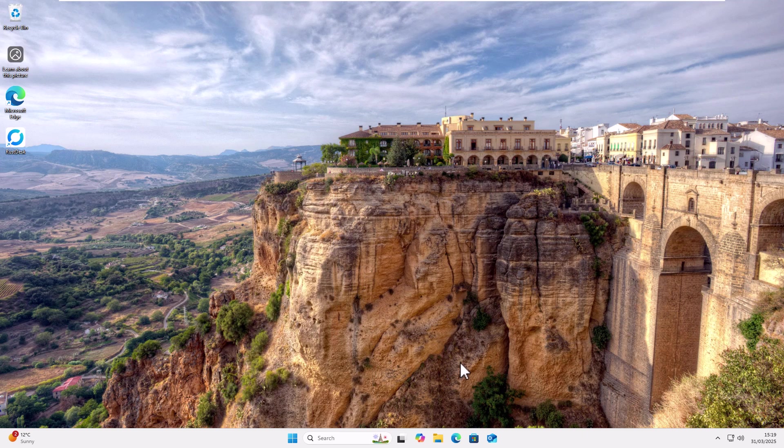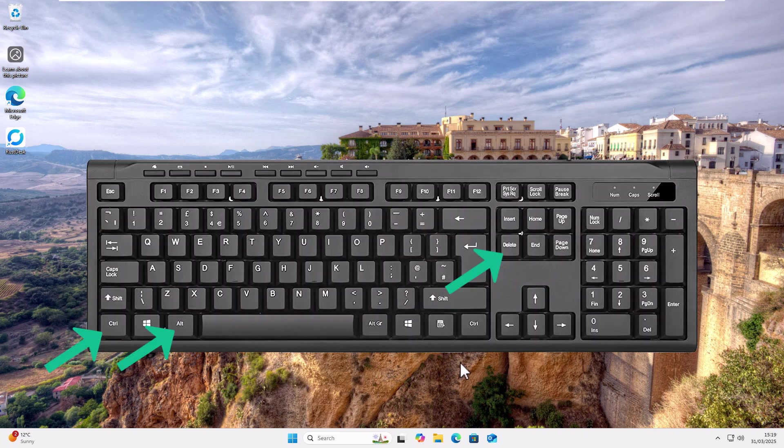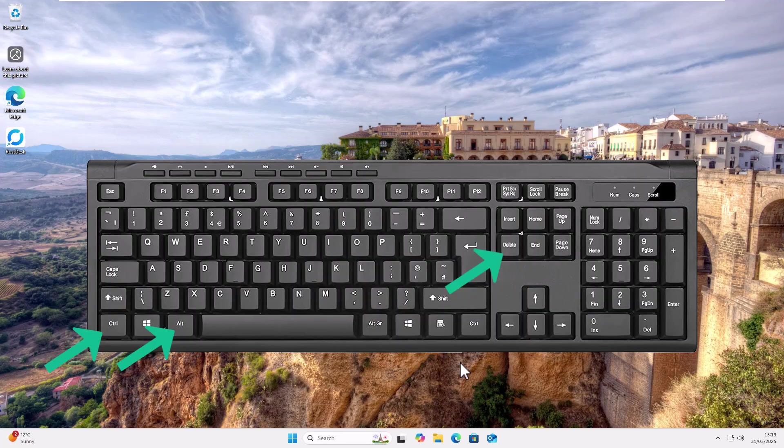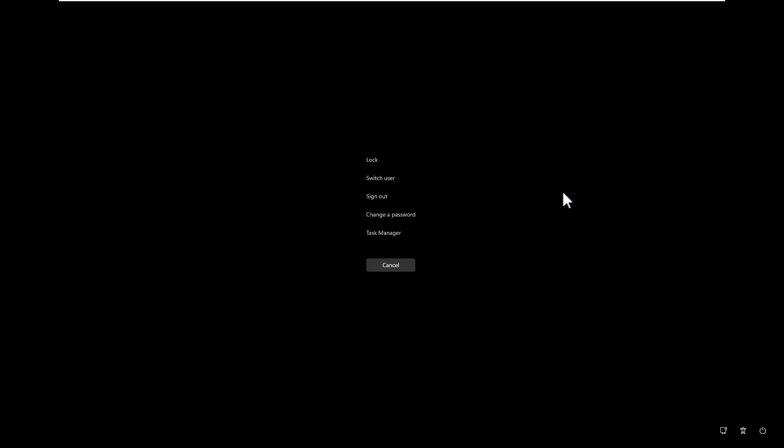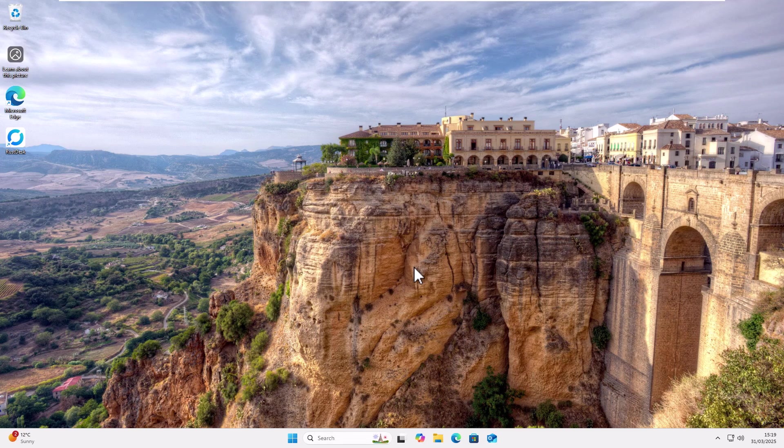The other thing you can do is press control alt and delete on your computer, then let go of those buttons. And here you will see in the middle there another sign out button. But what if you want a sign out button on your screen?